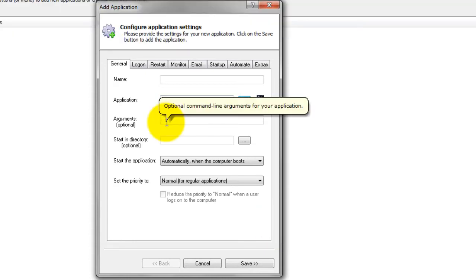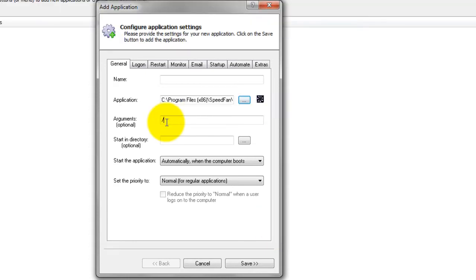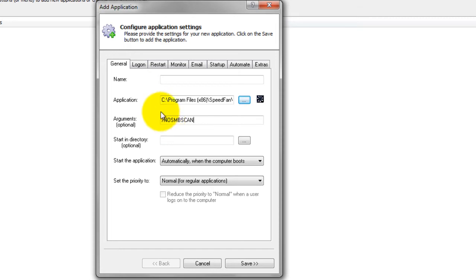In the Arguments field, enter slash n-o-s-m-b-s-c-a-n. This flag prevented SpeedFan from scanning the SM bus and hanging when it started on our PC, so we recommend it for you, too. Feel free to add other SpeedFan-supported command line parameters here as you see fit.